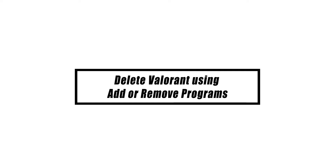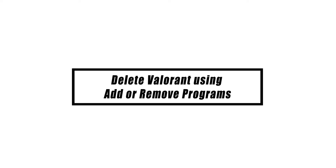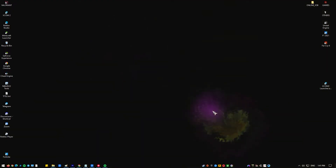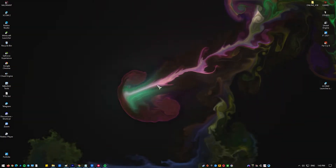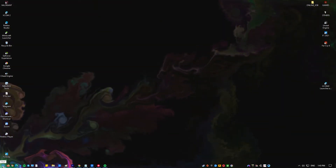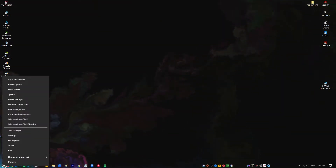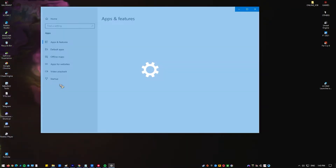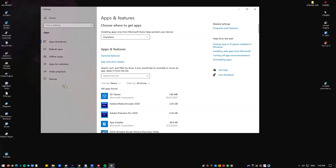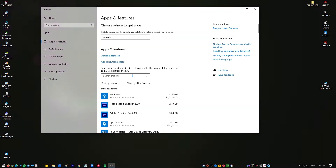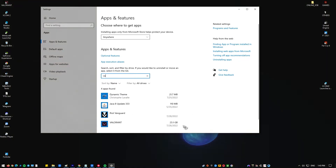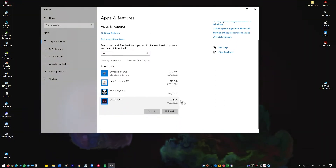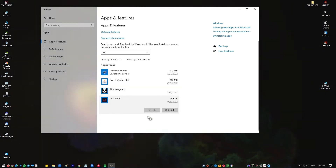Using the Apps and Features menu is yet another simple method that may be used to remove Valorant. To do this, follow these steps: right-click the Start button and select Apps and Features. Once the Apps and Features window is opened, find Valorant and click on the three dots on the right. Select Uninstall to uninstall the game.